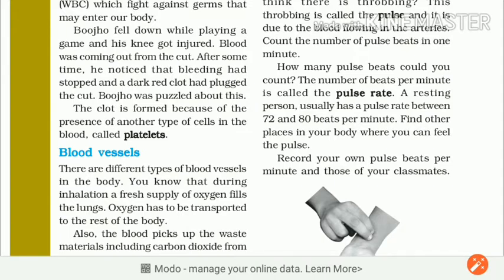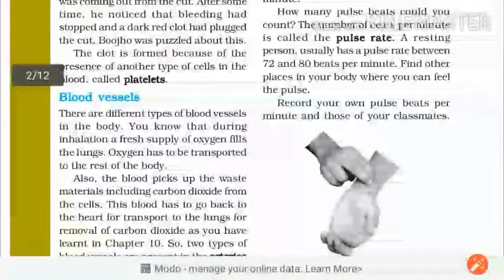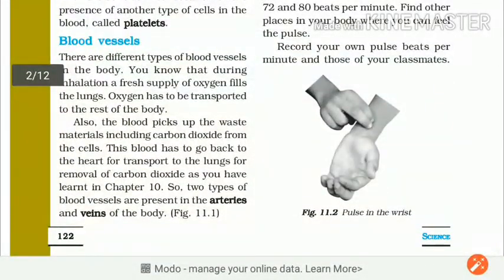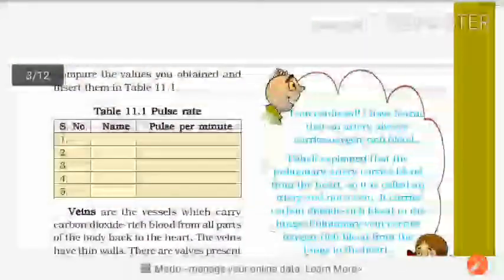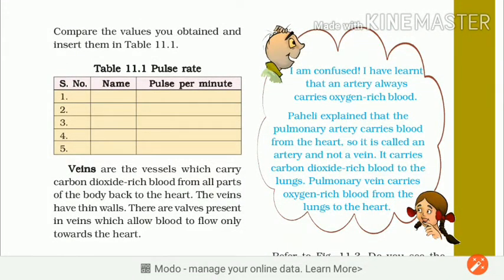A resting person usually has a pulse rate between 72 and 80 beats per minute. Find other places in your body where you feel the pulse. Record your own pulse beats per minute and those of your classmates. Pehle apni pulse beat measure karo, phir apne classmate ki measure karo. Compare the values and insert them in table 11.1.